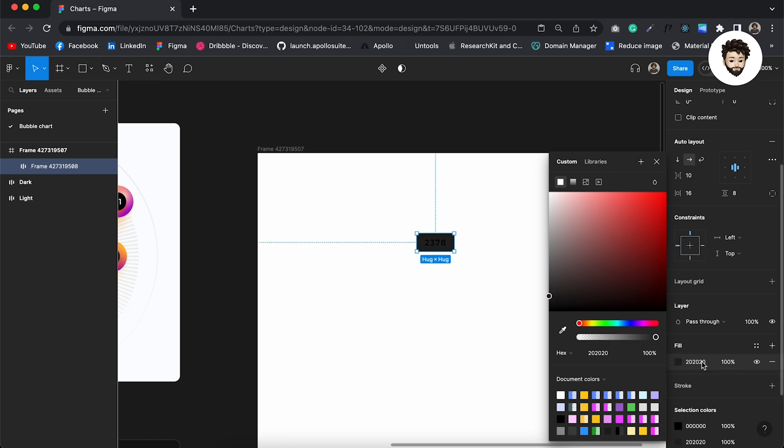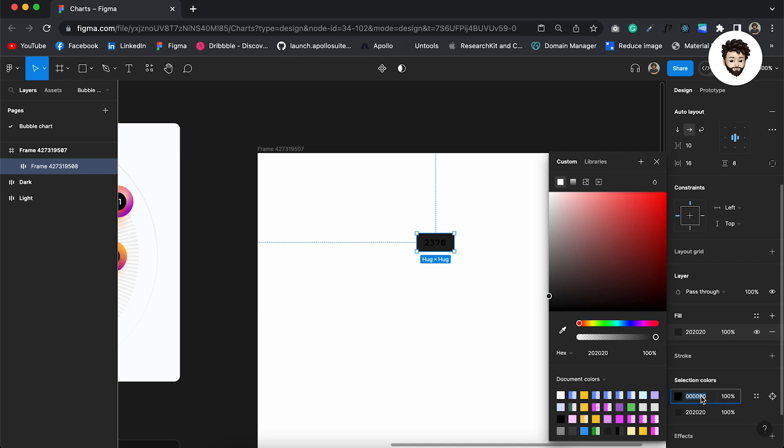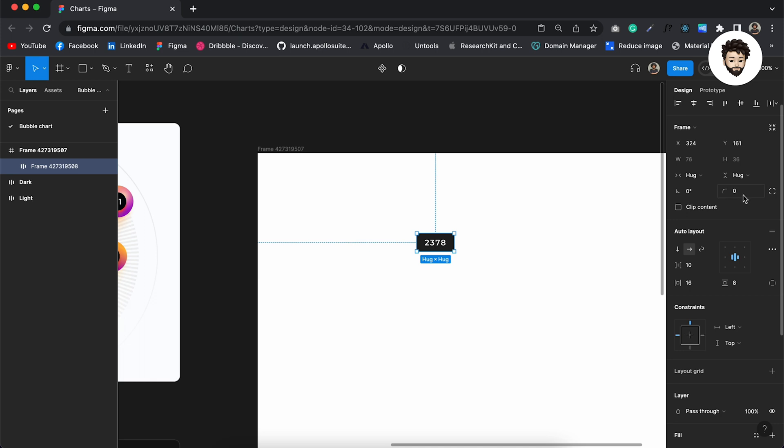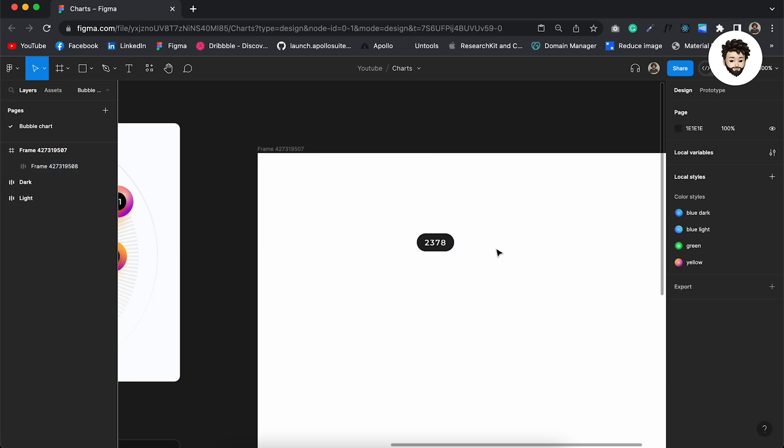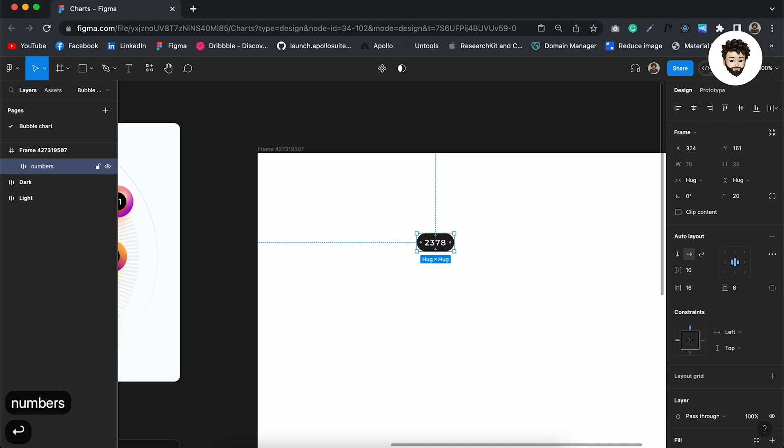And give it a fill of darker black. And I want to make the text color to be white. Also I want to apply border radius.